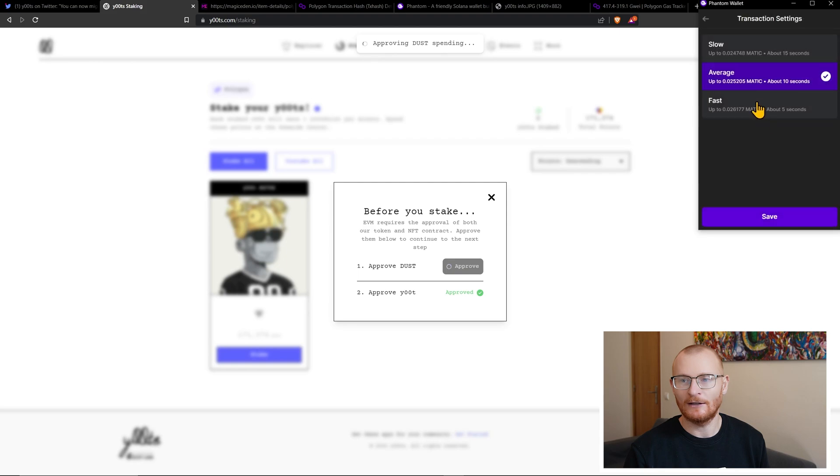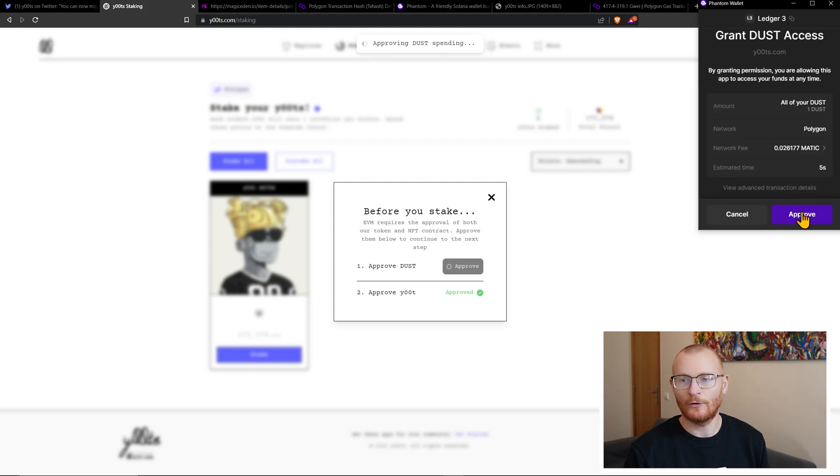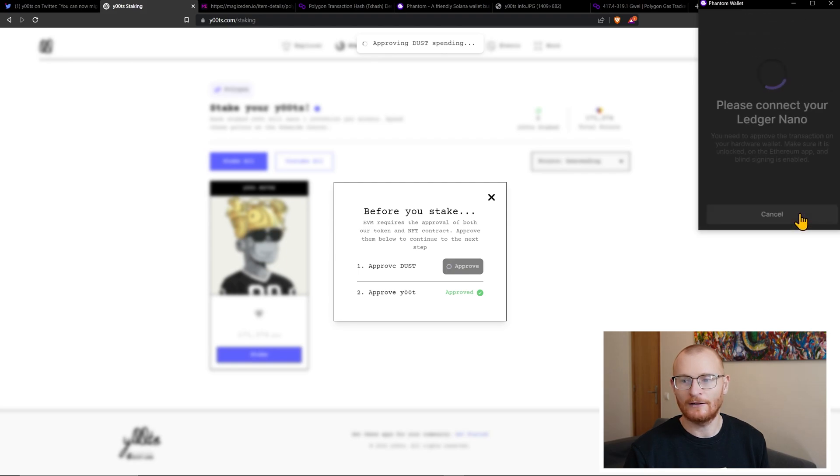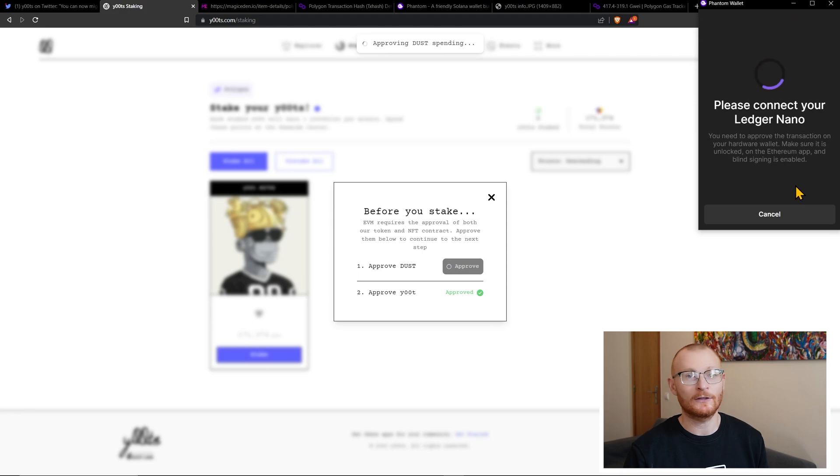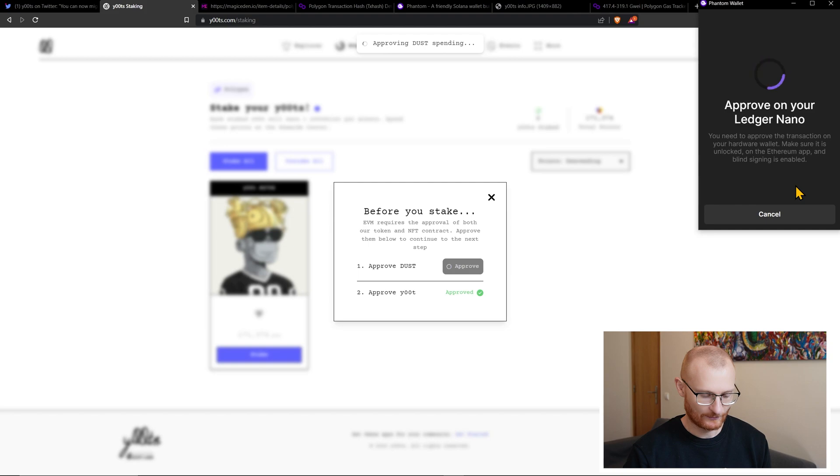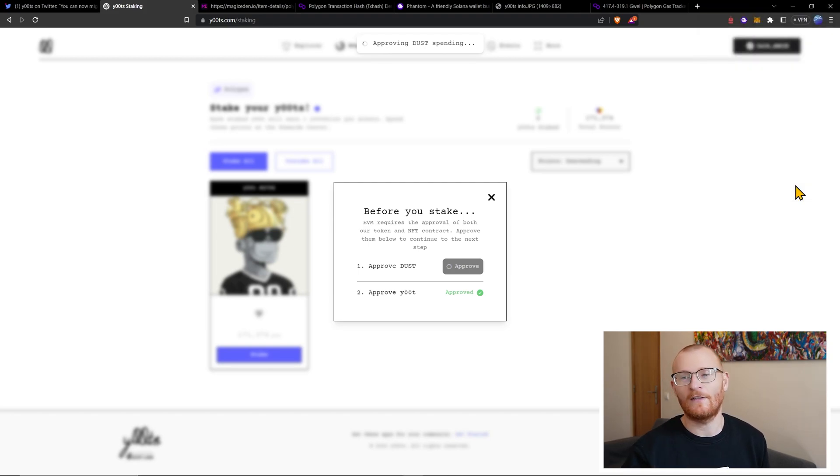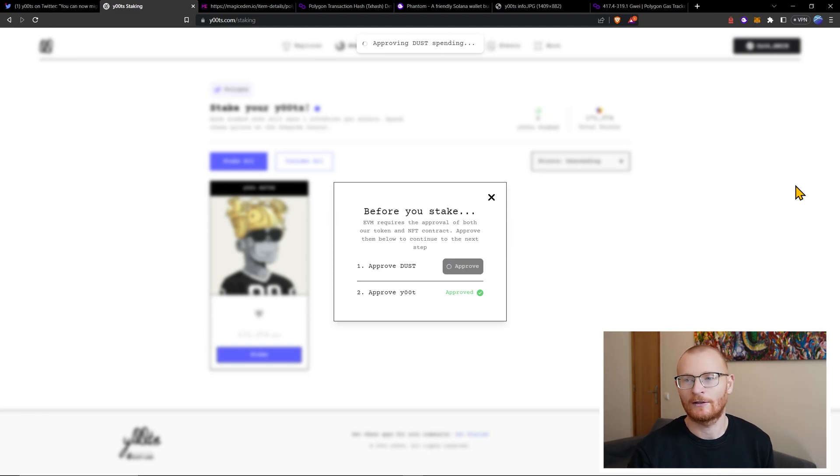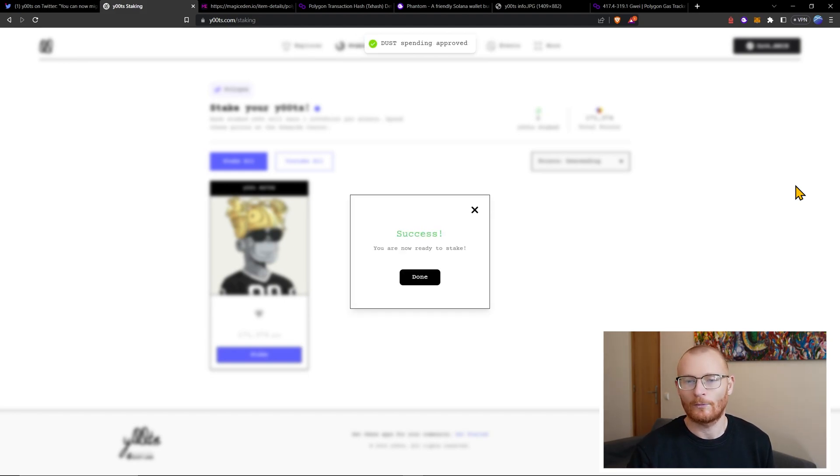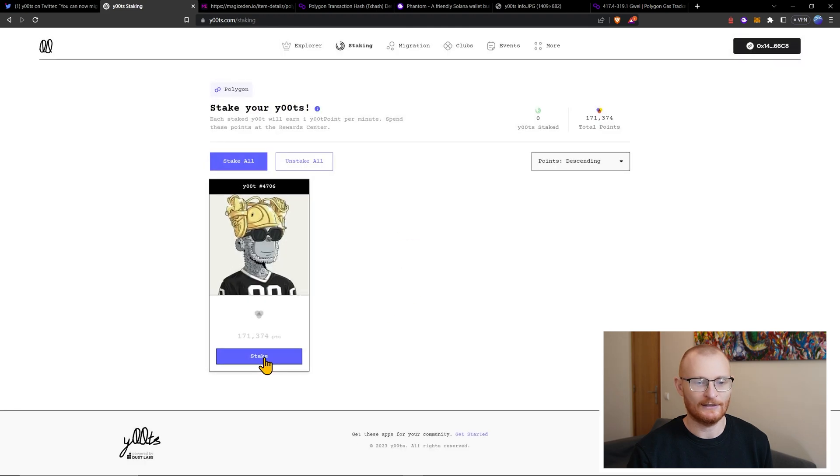Once again, always fast. Also for the Phantom team, it'd be good if we could set it to fast in settings. But I must say this is a far friendlier UI compared to MetaMask. All right, success. We're ready to stake. Done. Let's stake. And fast. And approve.